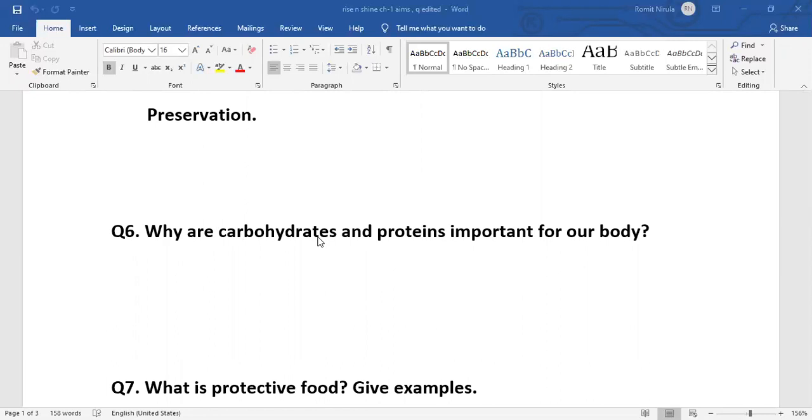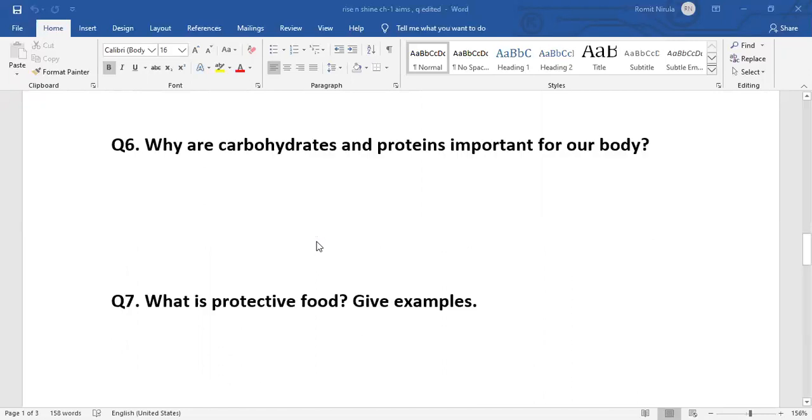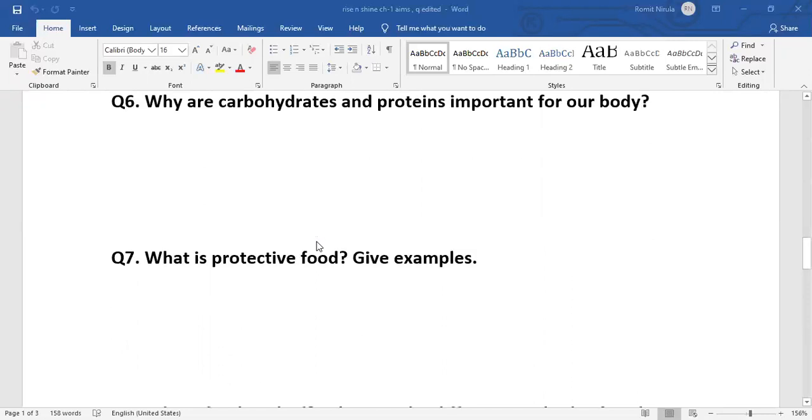Question: Why are carbohydrates and proteins important for our body? Carbohydrates and proteins are important for our body because carbohydrates give energy to our body to work, and proteins help us to grow, build our muscles, and repair damaged parts of the body.